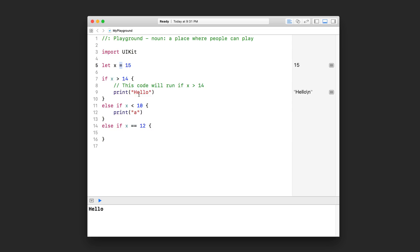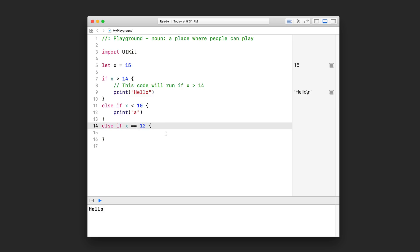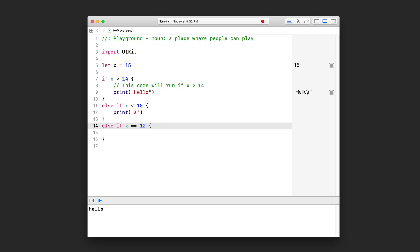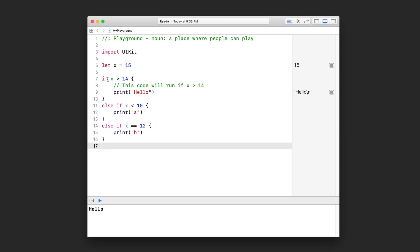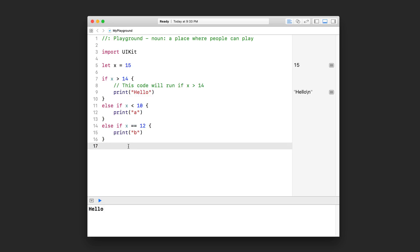The single equal sign is used to assign data on the right-hand side to the variable or constant. So if I use the single equal sign here, Xcode will actually think we are assigning when we actually want to compare. So you use the double equal sign to test for equality. In this case, I'm going to just print B. So far, we've said that you can test a single condition and then you can test other conditions after that. And there is actually a last part to the if statement, which is the else keyword.